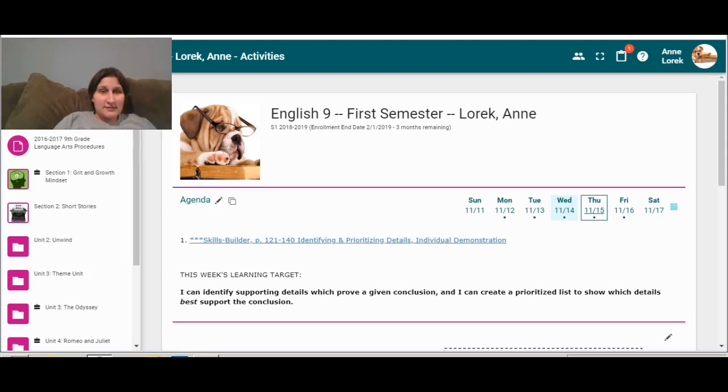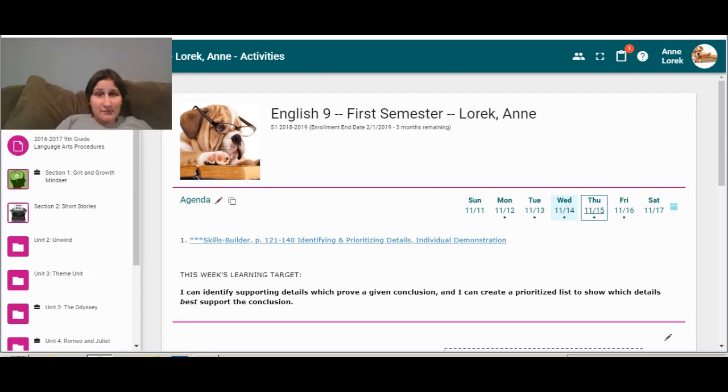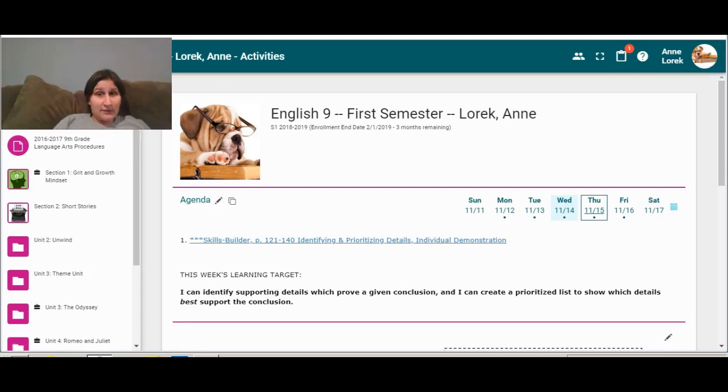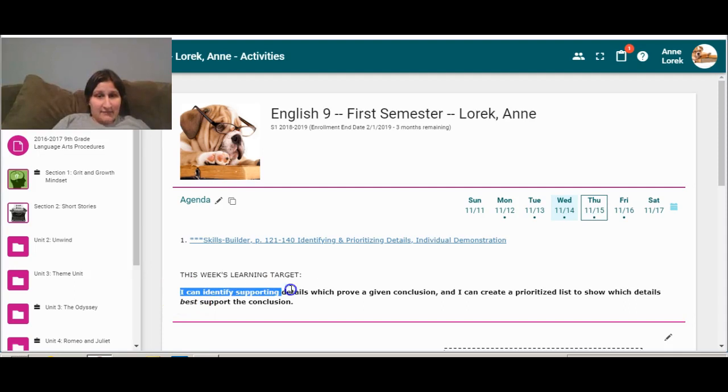Today I do have a skills builder for you that is important for you to do. We aren't going to do it the way that I had originally designed it because I haven't been able to teach you what I wanted to teach you yet, but I know you can handle this part of it and I do expect that you will do it and you will learn from it. It does touch on the first part of our learning target, so I can identify supporting details which prove a given conclusion.